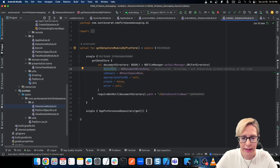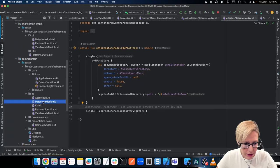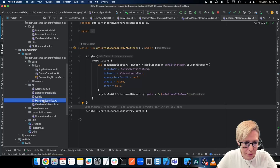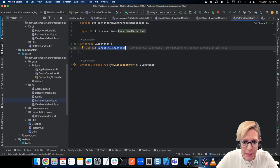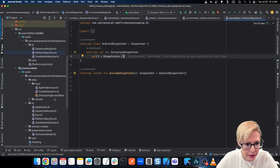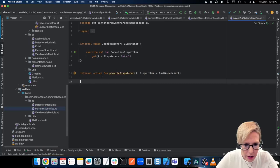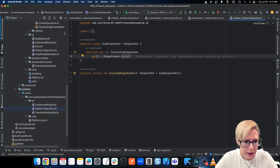That covers the data store module. Let's see what else we have for dependency injection. In platform specifics — a kind of catch-all module — this is where I'm putting my dispatcher. I have an interface for the IO dispatcher, which is going to be a coroutine dispatcher, and then the expect function. For Android, this just uses Dispatchers.IO. For iOS, we're going to use Dispatchers.Default. That way, when my view model gets a dispatcher, Coin can determine which platform and which dispatcher it needs.